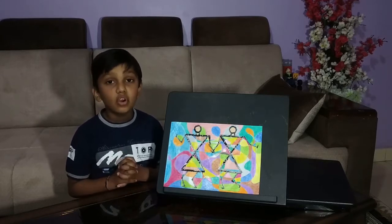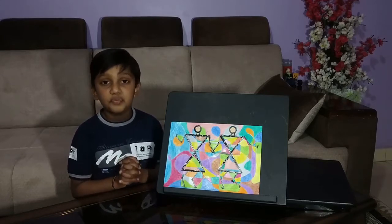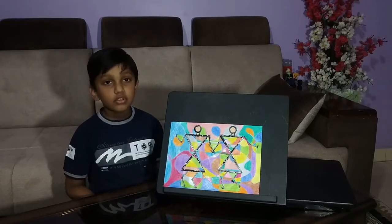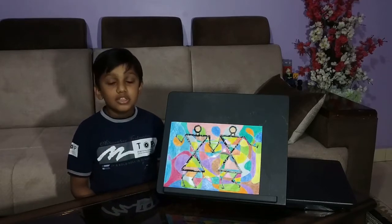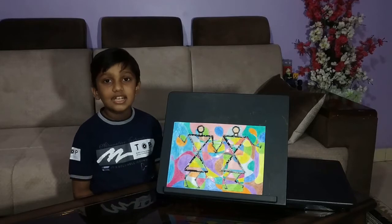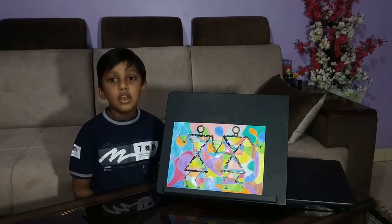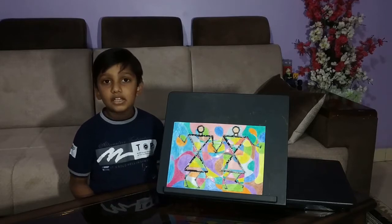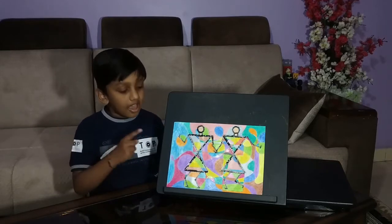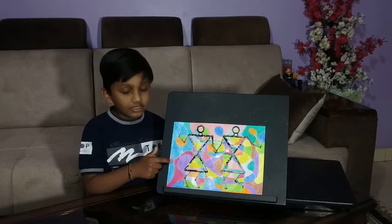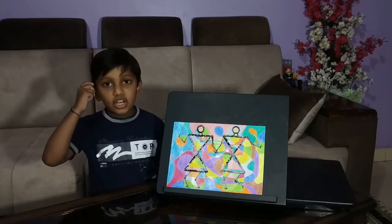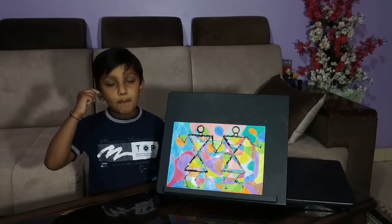Abstract art is known for its effect and expression. This is my abstract art. In this I have combined two different art: abstract art and worldly art, by my creative mind.